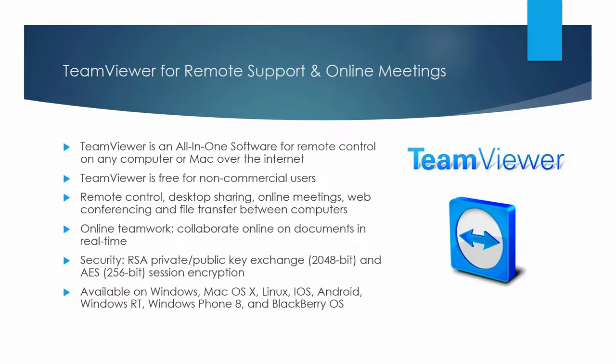TeamViewer promotes online teamwork, such as collaborate online on documents in real-time. TeamViewer's communication is secure. It uses RSA private and public key exchange at 2048-bit and AES 256-bit session encryption.